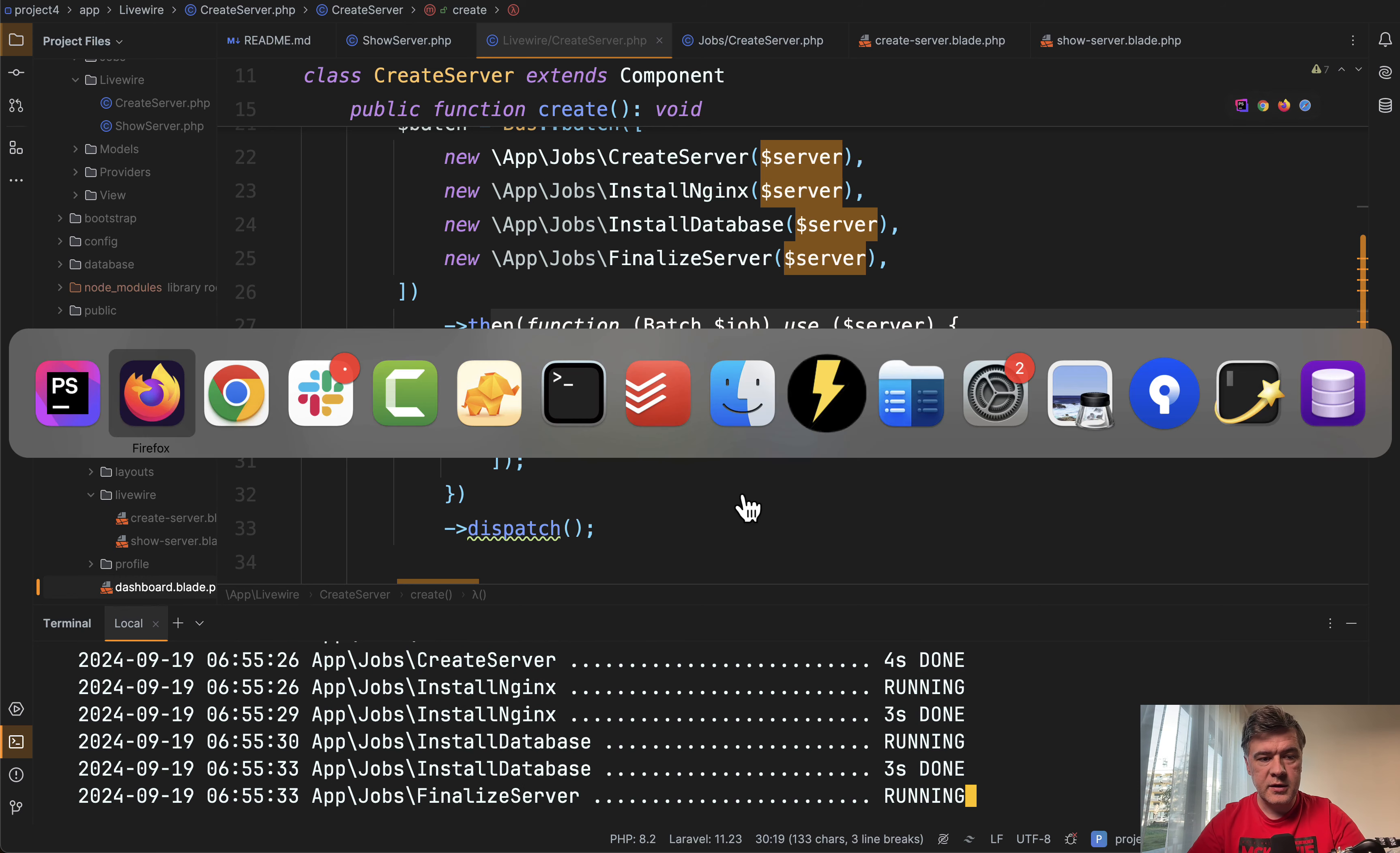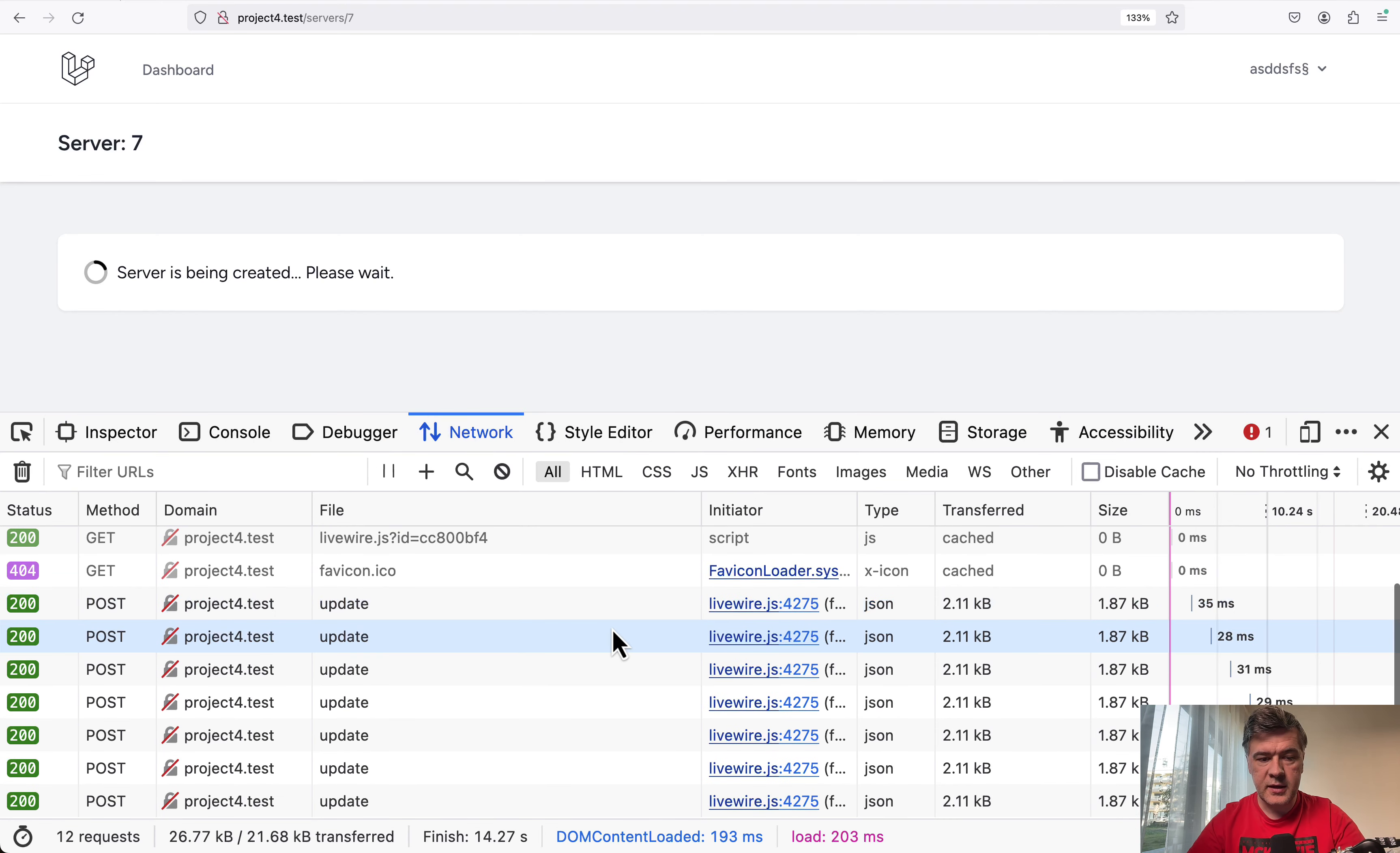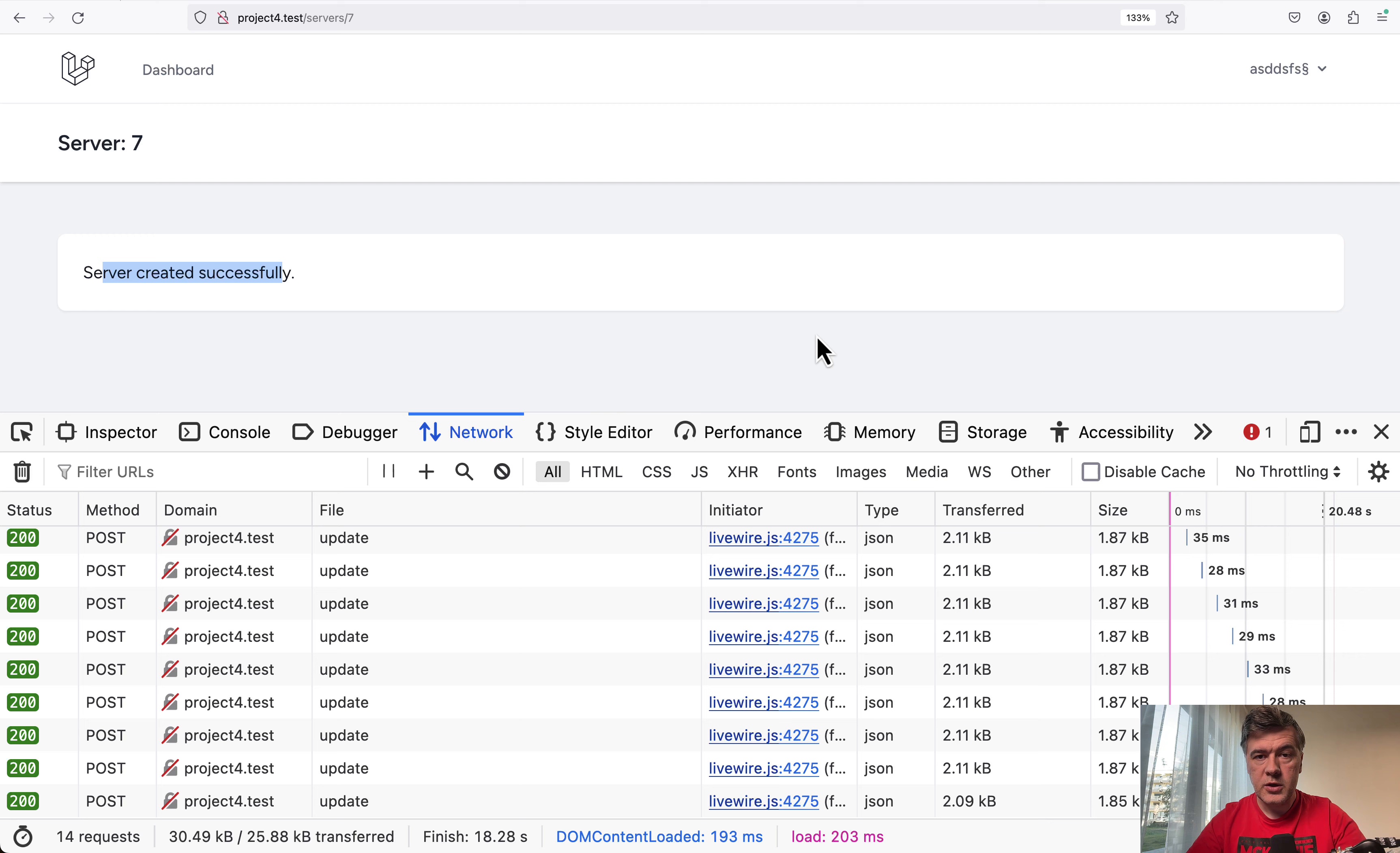And then it is keeping one second update every second with wire:poll. It can be configurable to be every five seconds or every 30 seconds. And see two things here.